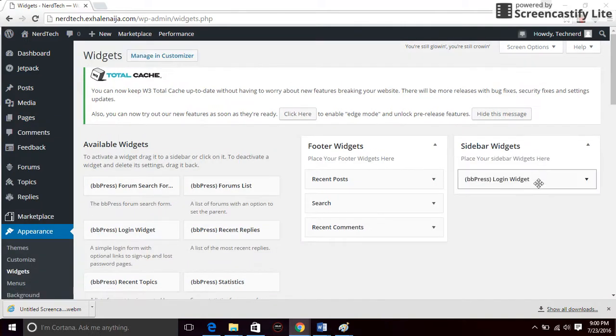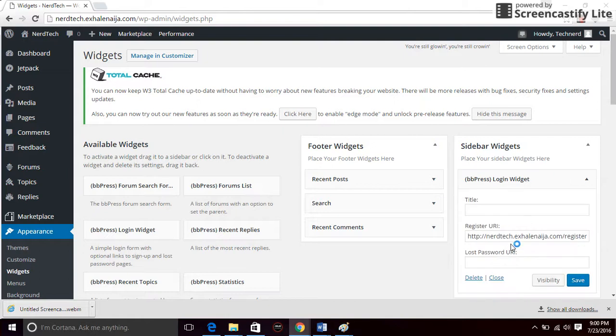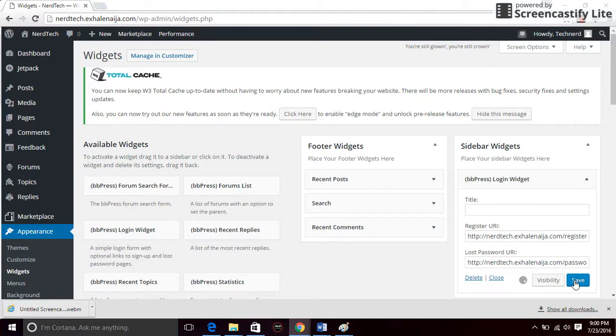And the BBPress login widget, paste that link I copied right here and click on save. Now let's see what we have on the website.